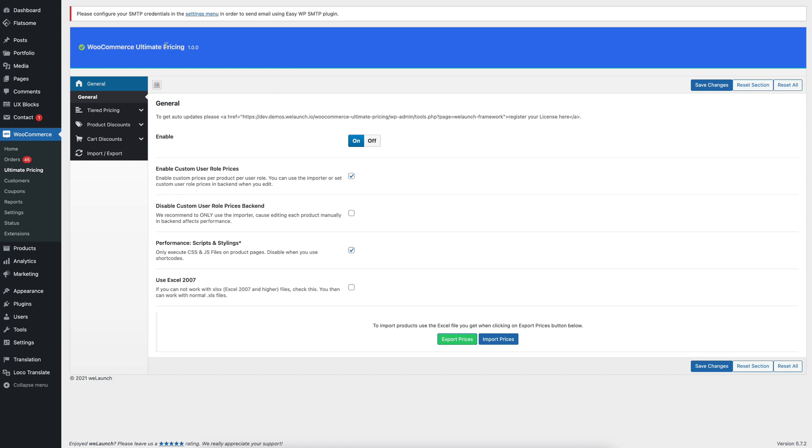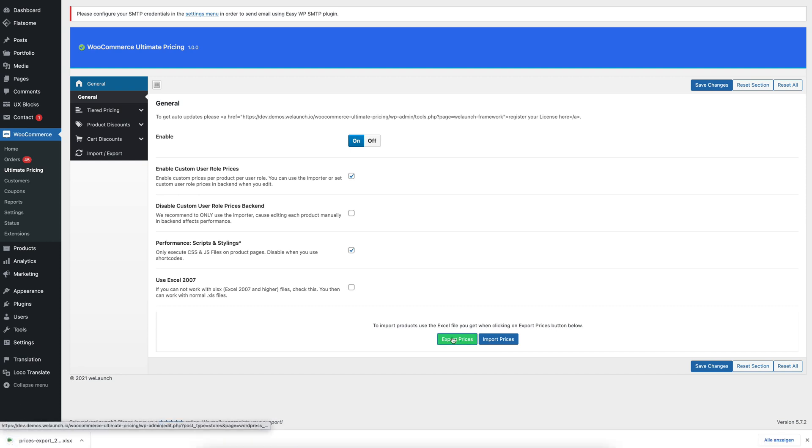The WooCommerce Ultimate Pricing Plugin, which will be released soon, has two functionalities, to export prices and to import prices. When you click on export prices, we will do this now, you will see that you will get an Excel file.